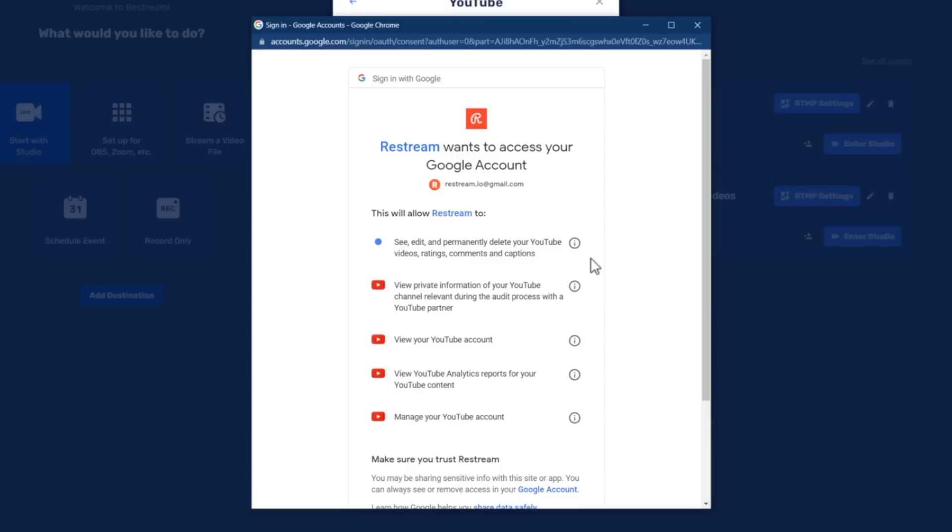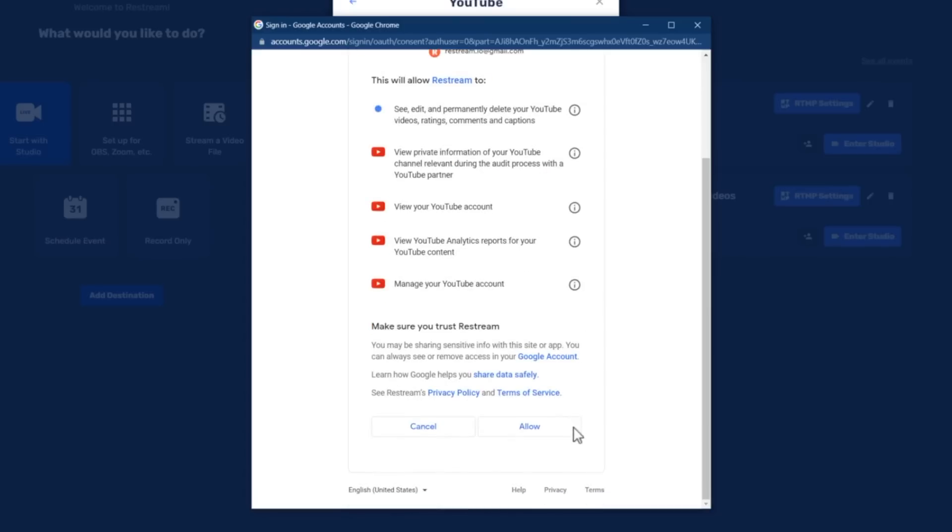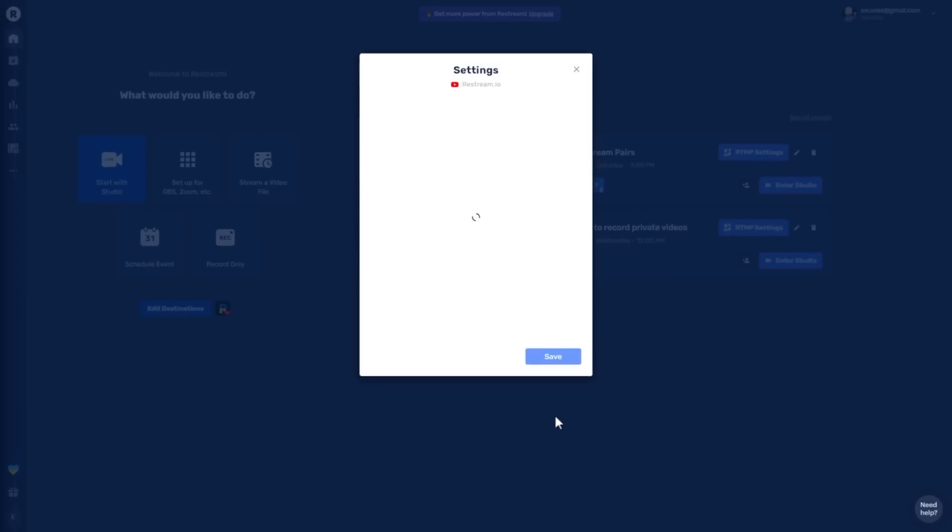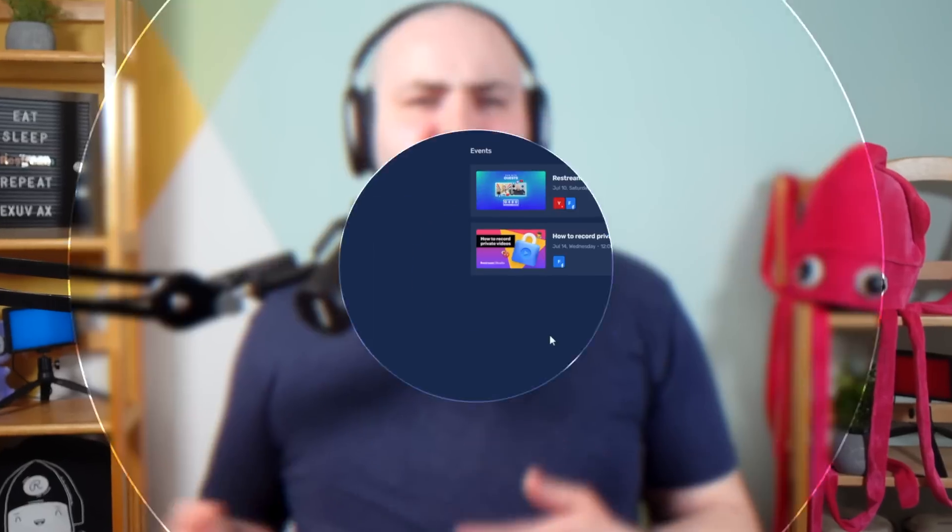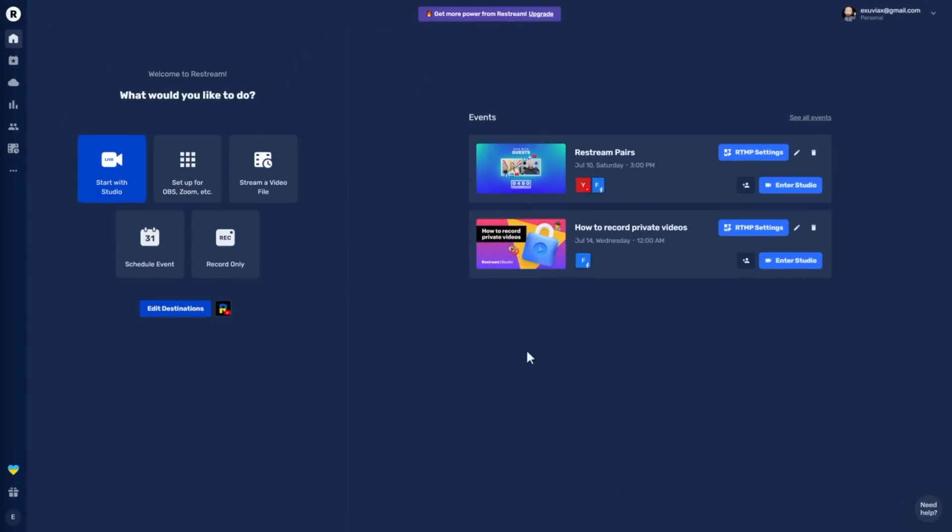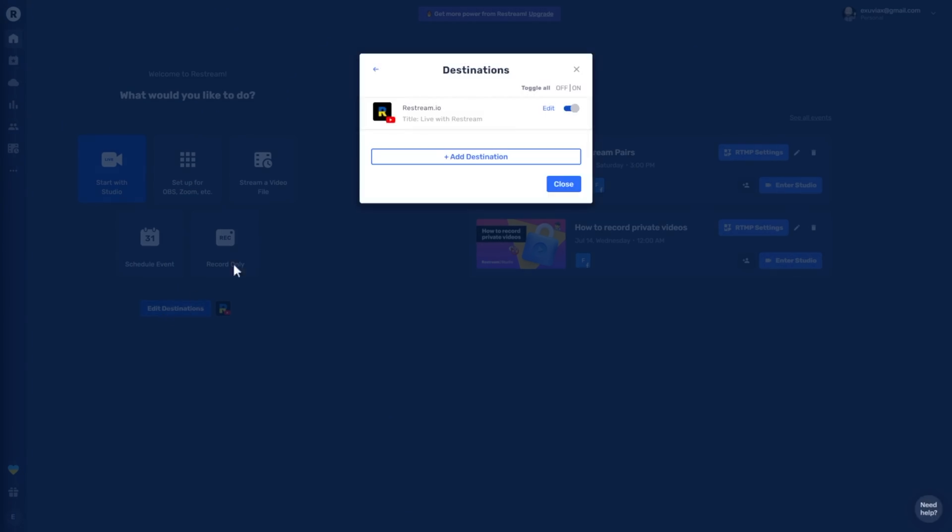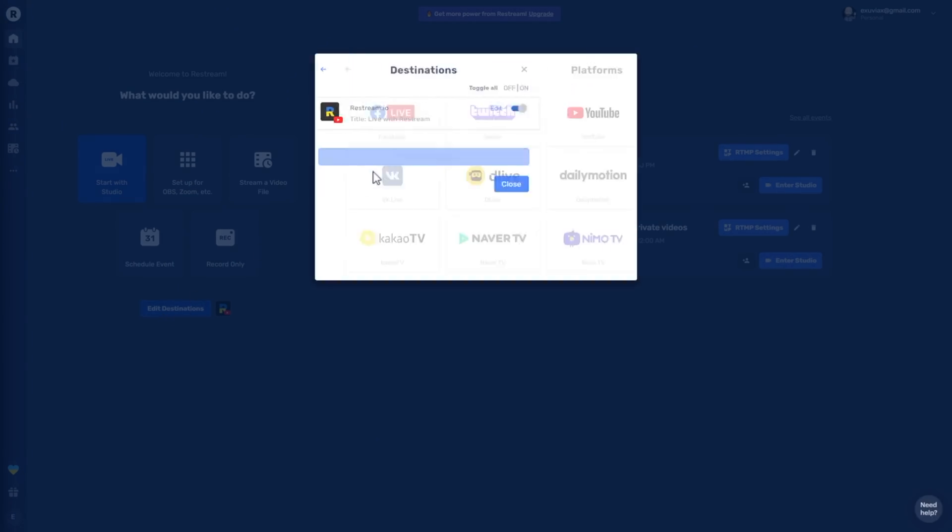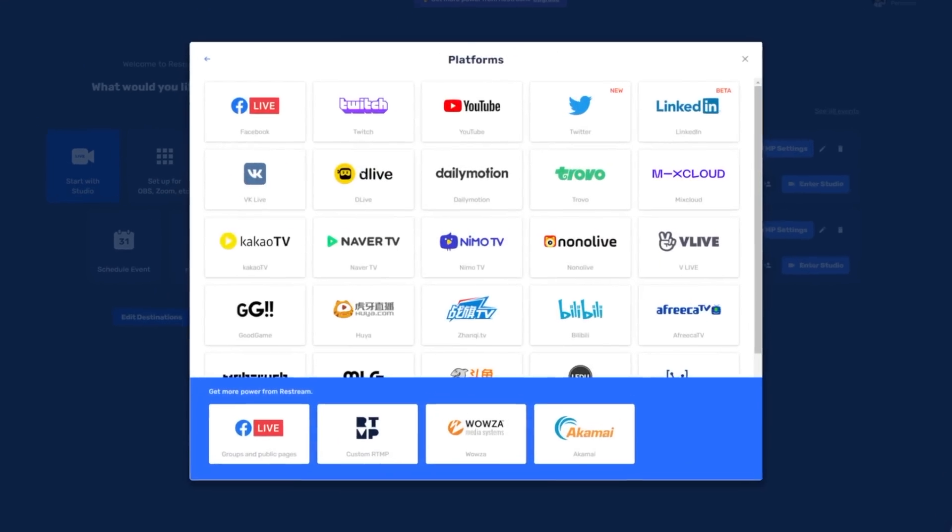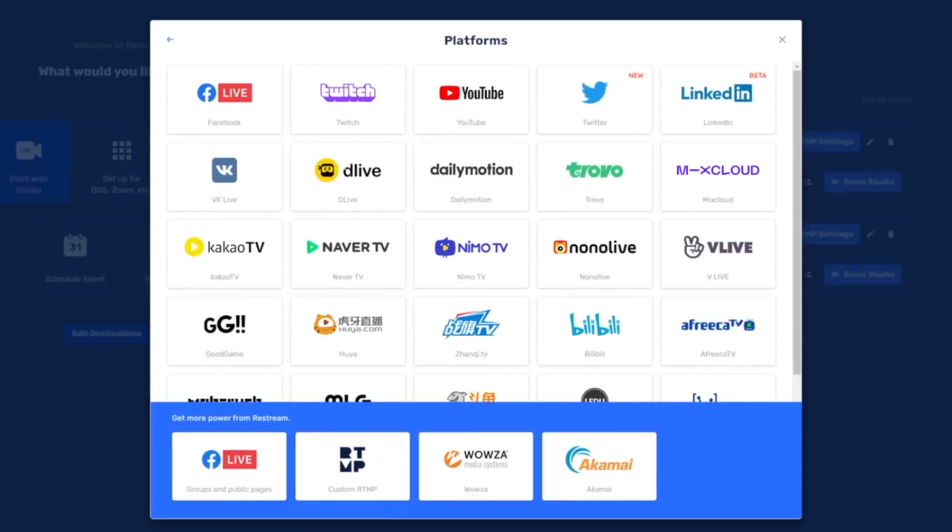Next, let's add Facebook. The process is the same as before, except this time start by selecting edit destinations followed by add destinations. You have two options for adding your Facebook account here.